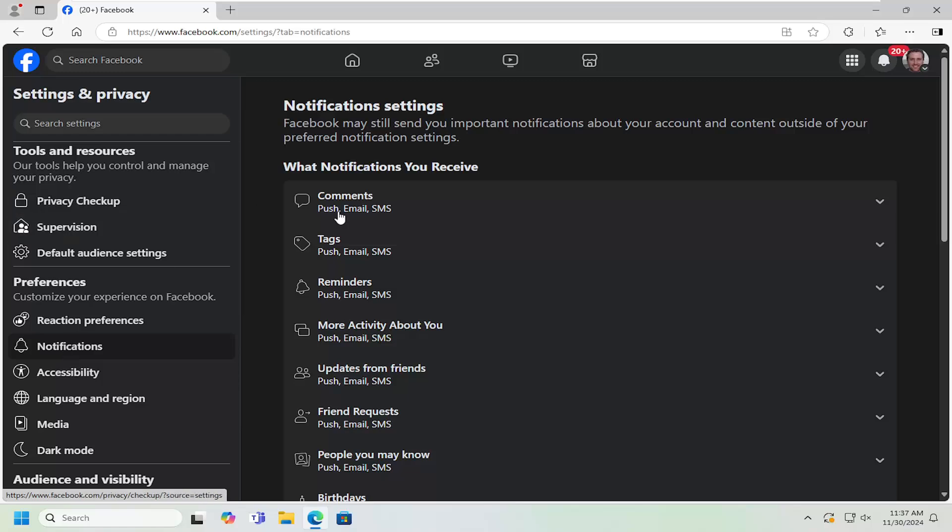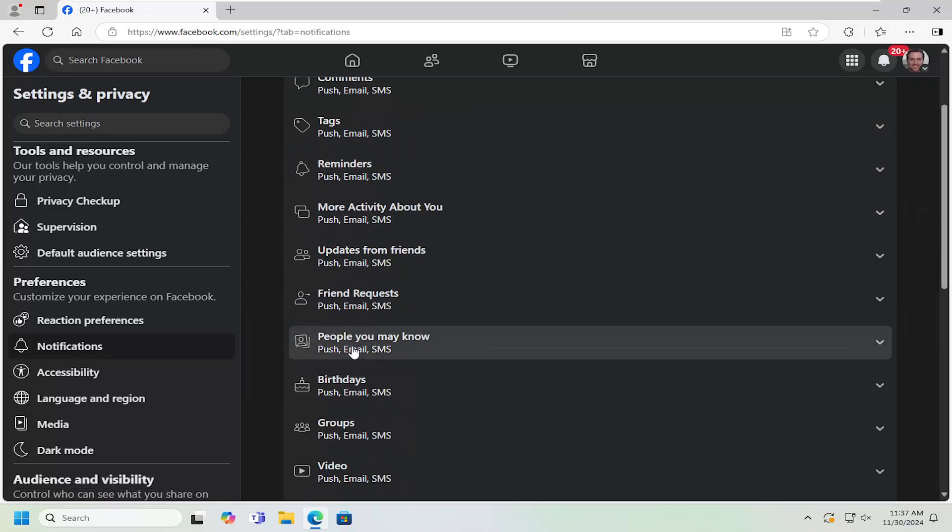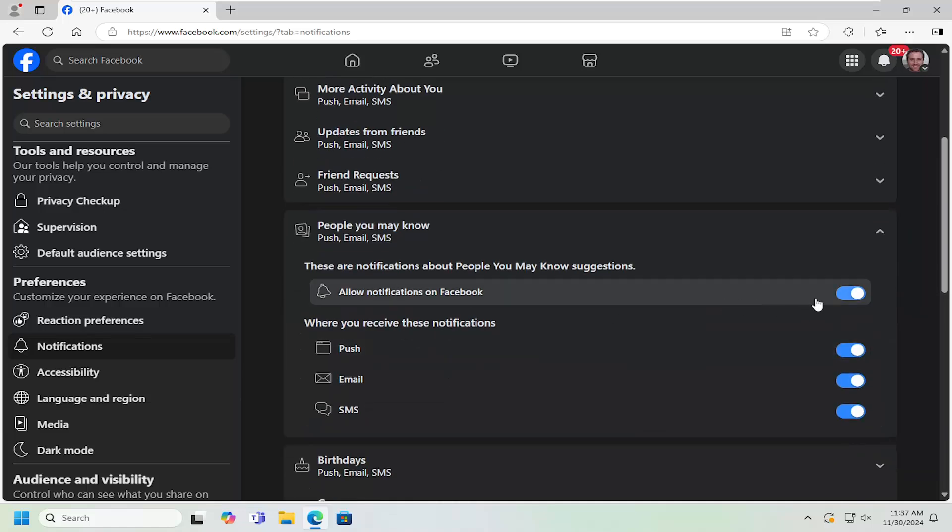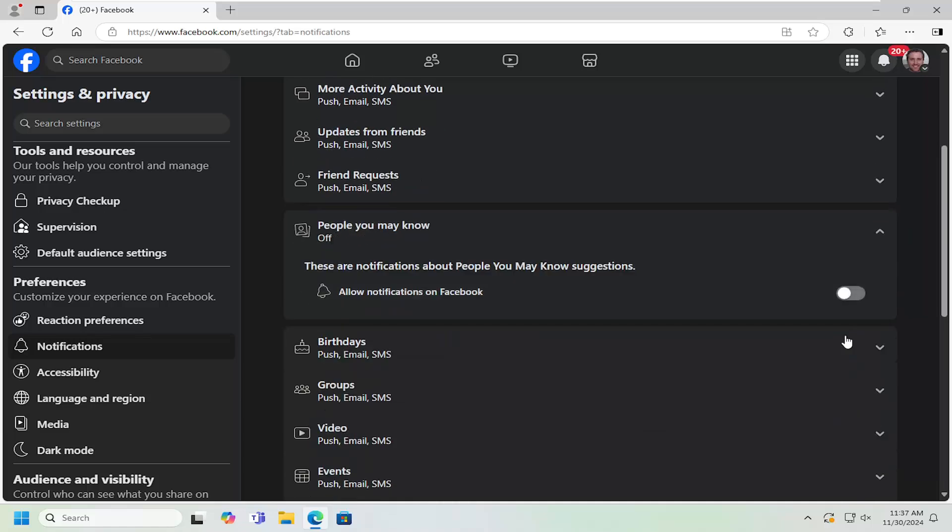Where it says what notifications you receive, people you may know, click on that. You want to turn that off, so disable that.